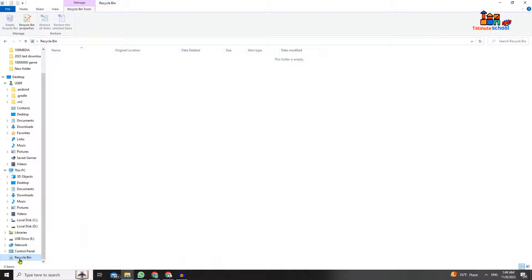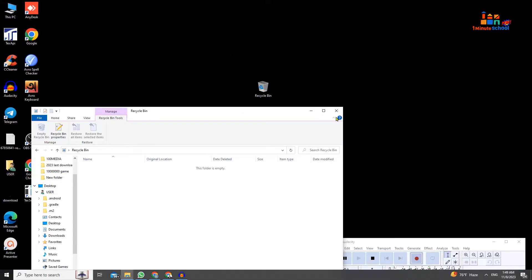That's the video on how to find the Recycle Bin directory on your PC. If you like my videos, give a thumbs up and stay tuned. Bye bye!